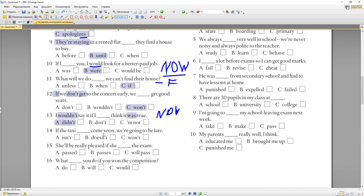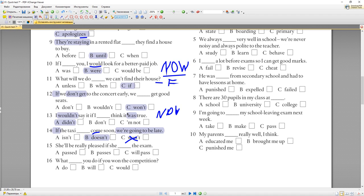Number fourteen: 'If the taxi doesn't come soon, we are going to be late.' Если такси не приедет скоро, мы опоздаем. После 'if' нельзя использовать 'will'. Также нельзя сказать 'if the taxi isn't come' — для глагола не-be нужен 'do/does'. Правильно: 'if the taxi doesn't come soon, we are going to be late.'